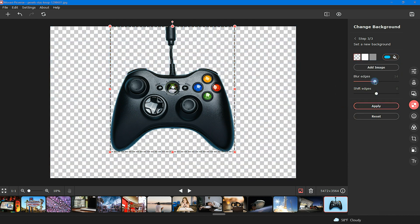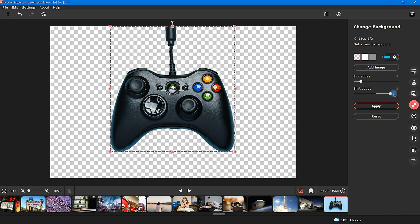Lastly, if you'd like to blur or shift edges on your cropped out image, you can do that with the adjustments below. Once you're happy with the look of it, click apply.